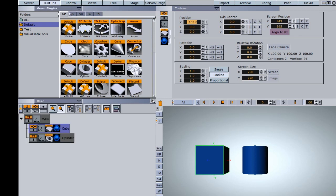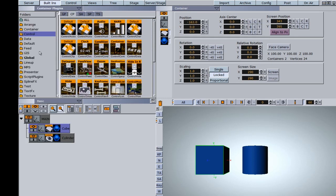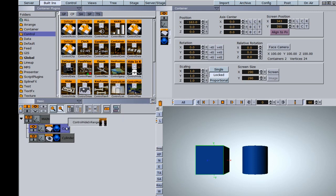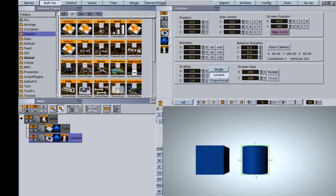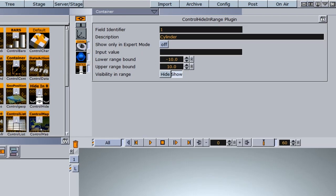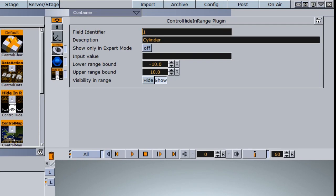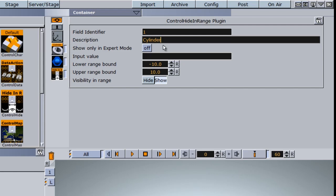Now I'm going to go back into my Control folder and grab this Hide in Range function, and drag this onto the cylinder. I'll click on the Hide in Range function. When I'm in the editor, it gives us our field identifier. I'm going to leave this one at 1. For the description, since I dropped it on the cylinder container, it picked up that name, so I'll leave it as is.